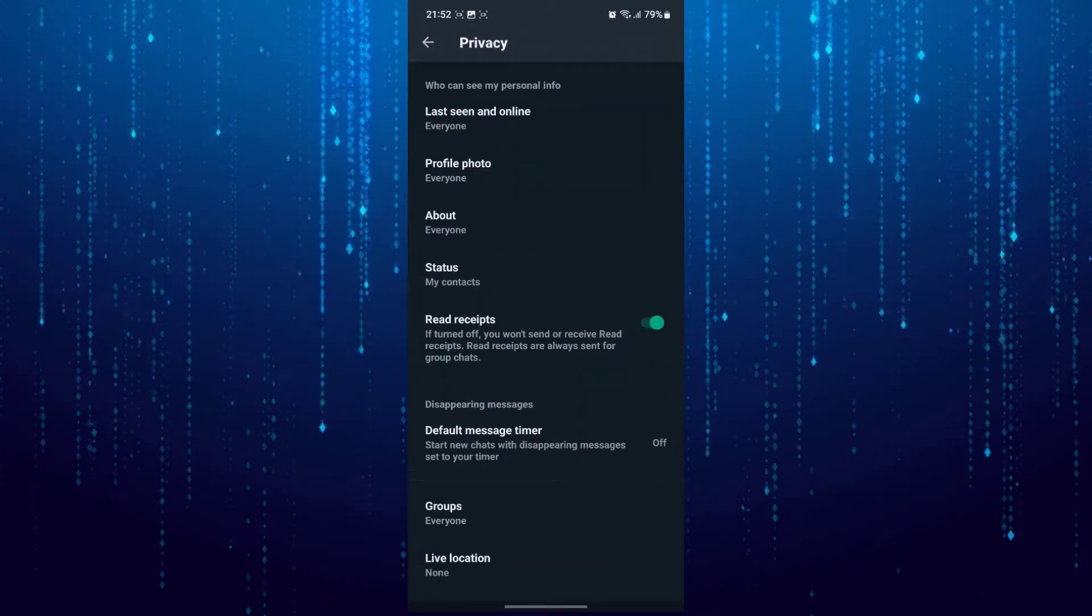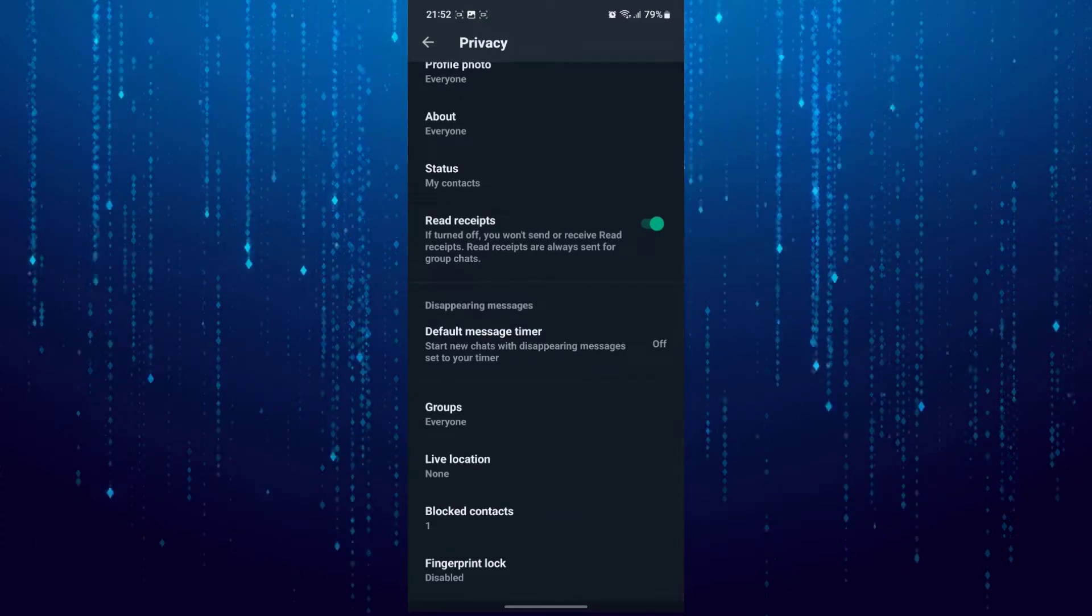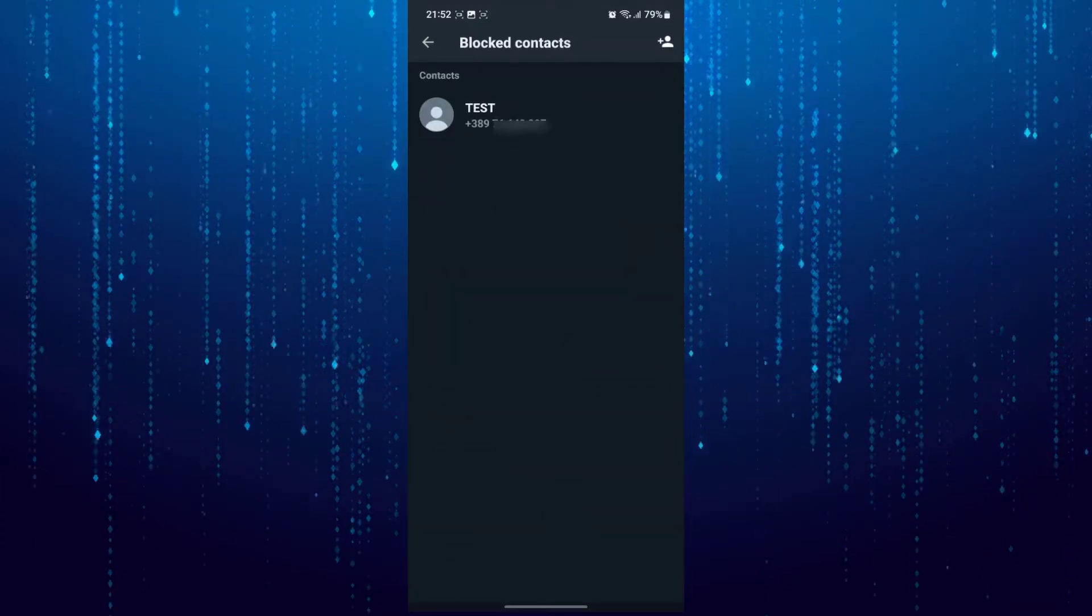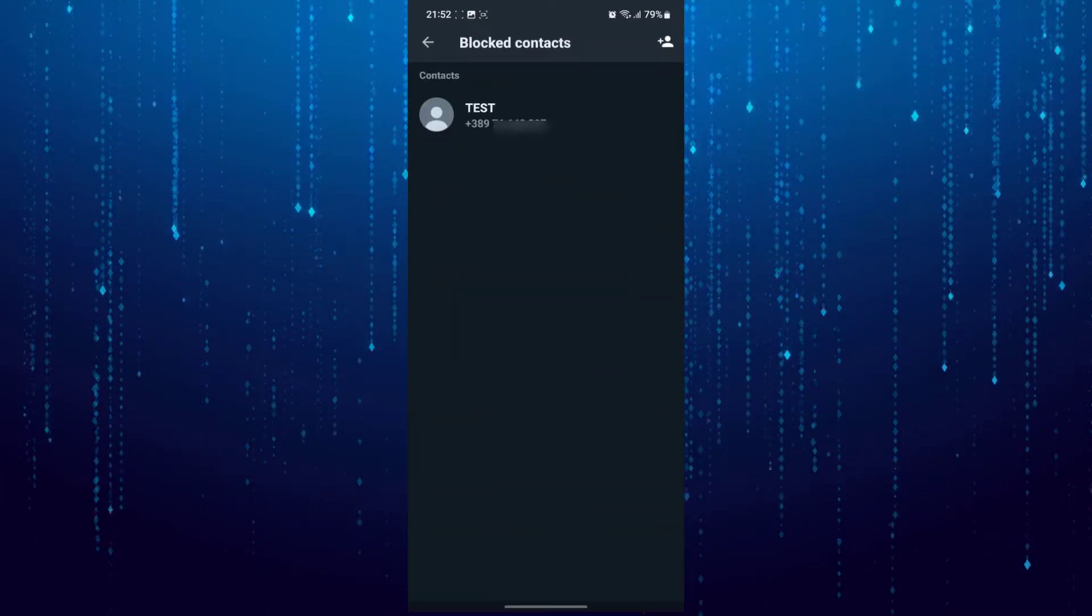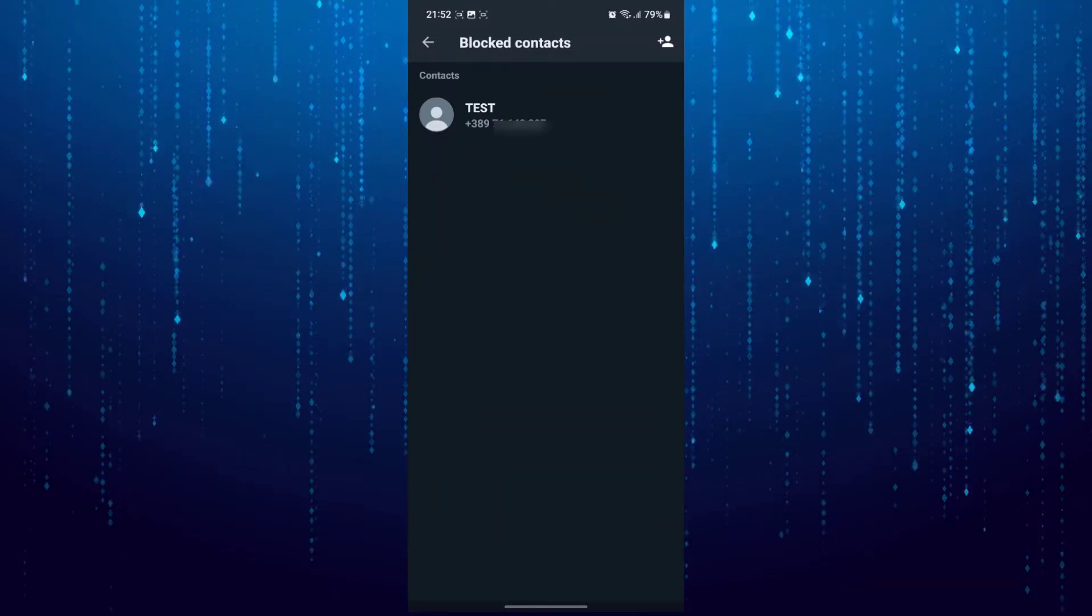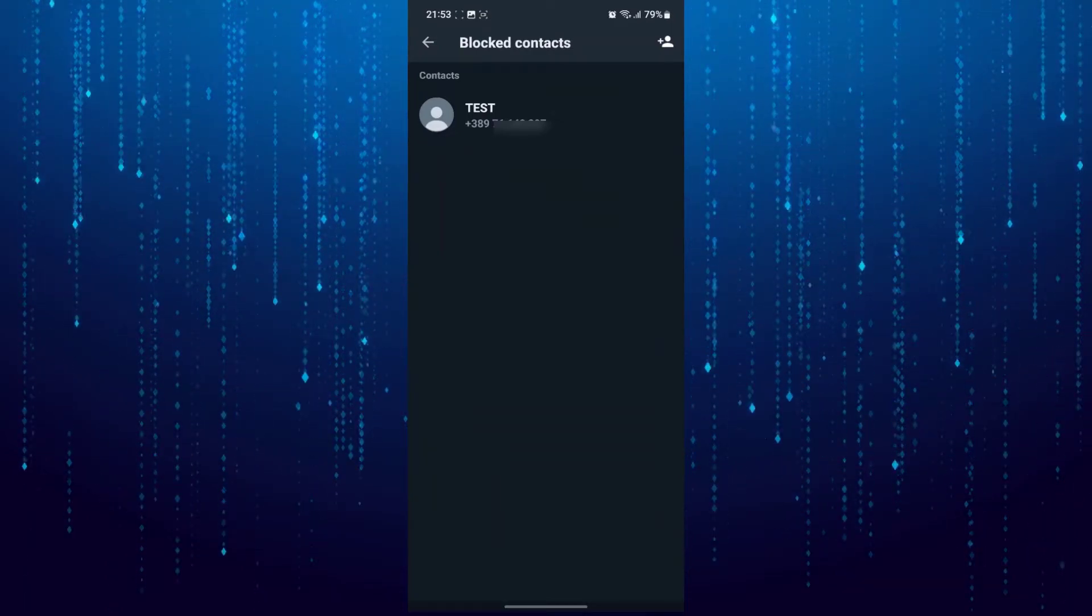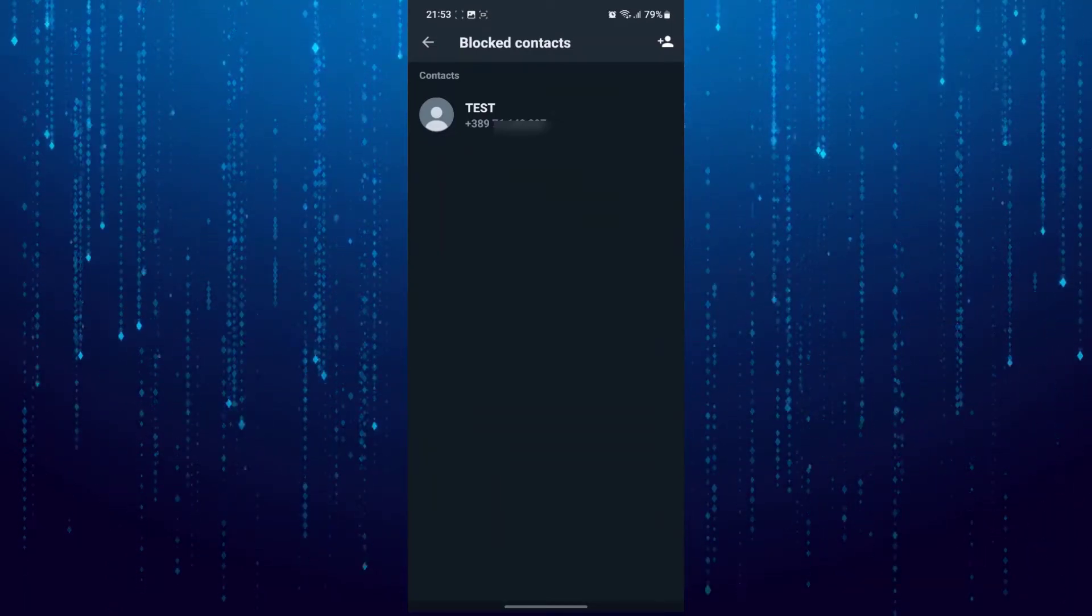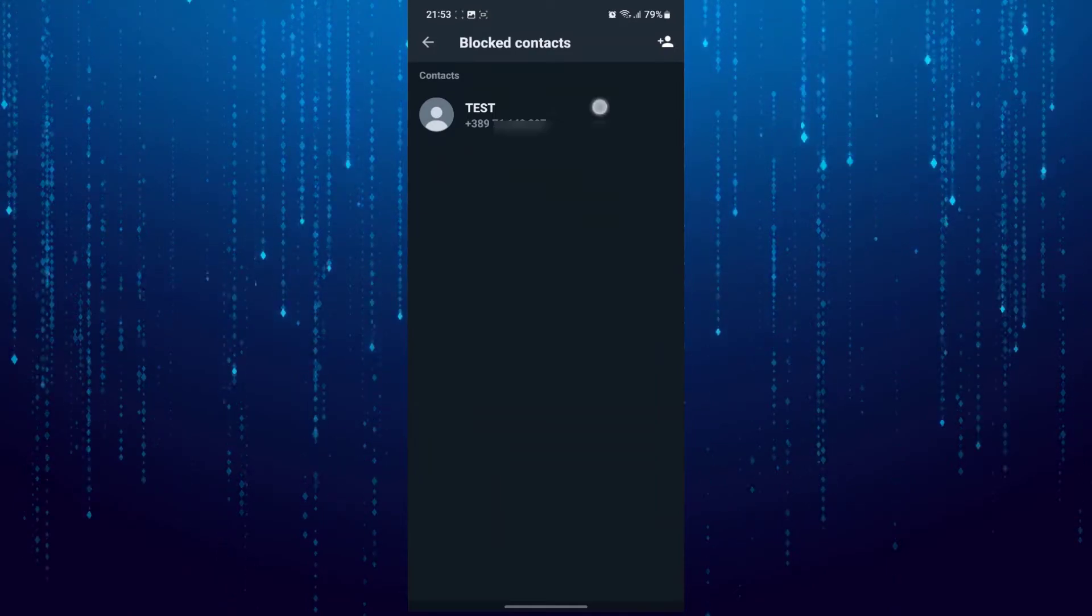Then I will select the option called blocked contacts. As you can see I have blocked this contact, but if you want to remove them from the block list the only way is to unblock this contact.